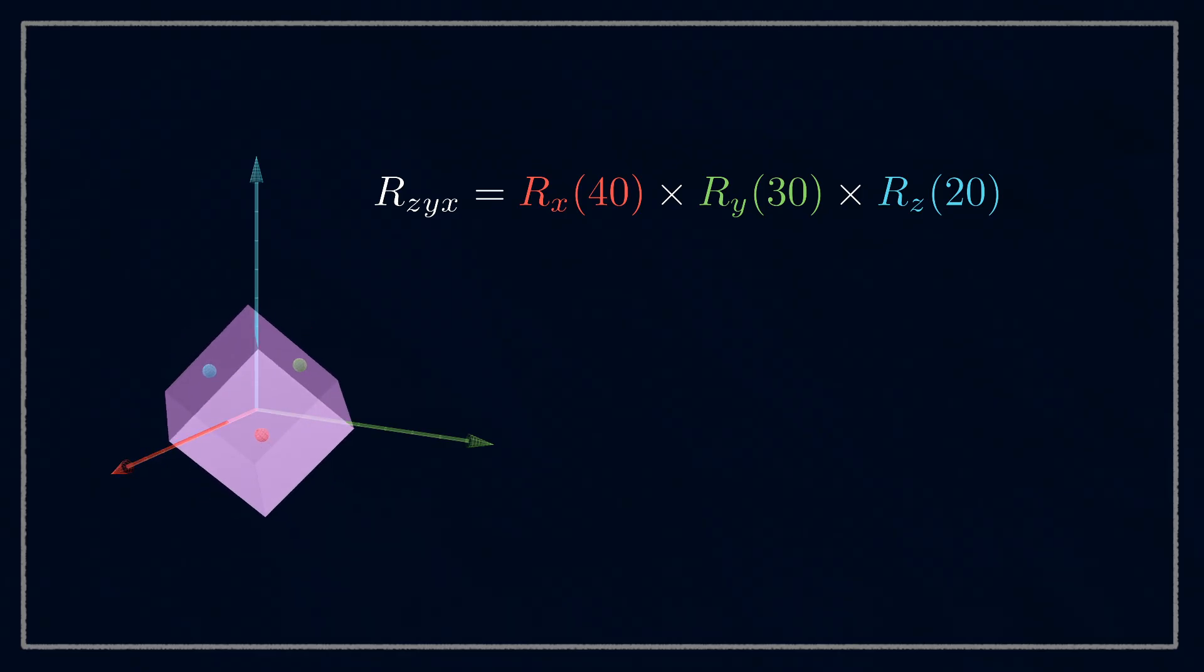We say z, y, x, but you see the order of the matrices is going to have to be x, y, z, because it's the one on the right that'll apply to the points first, and then work its way out.